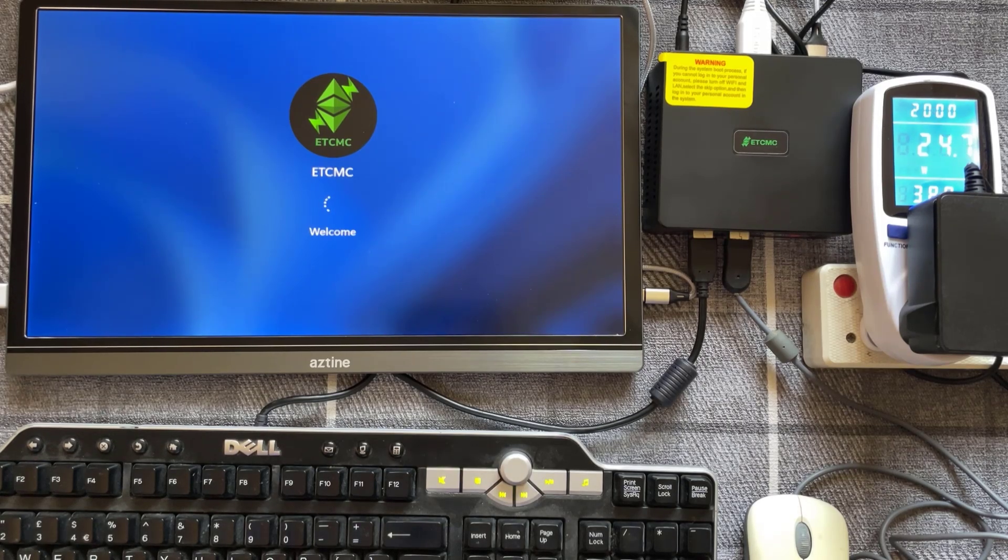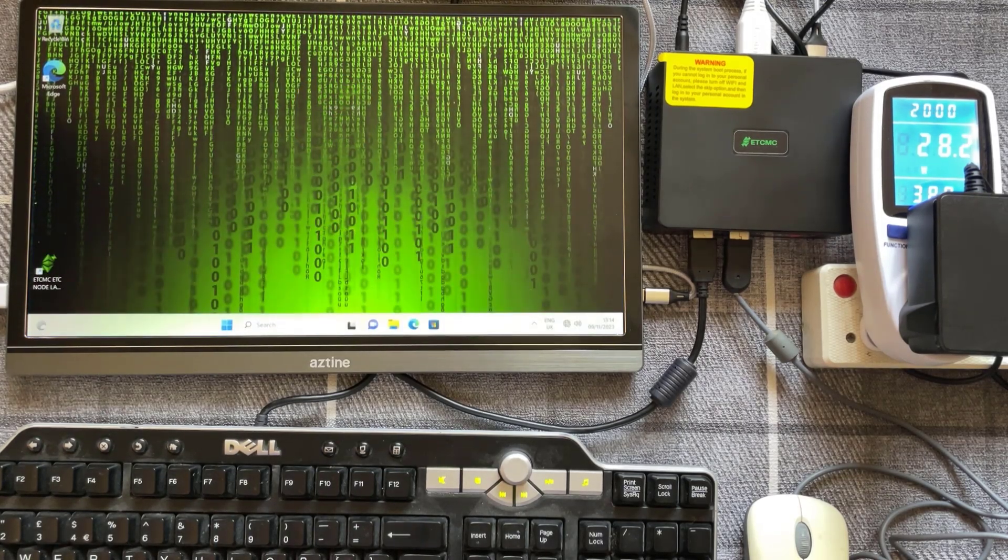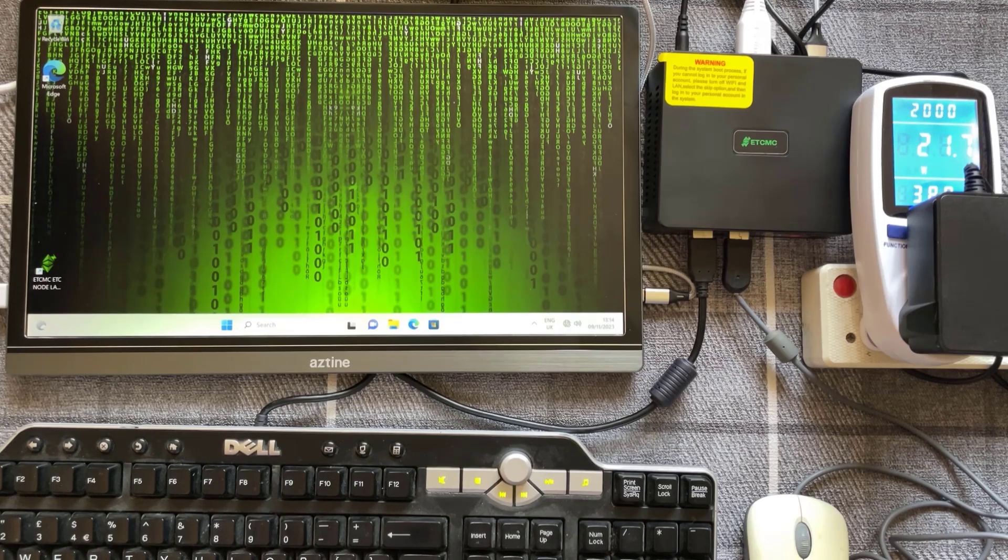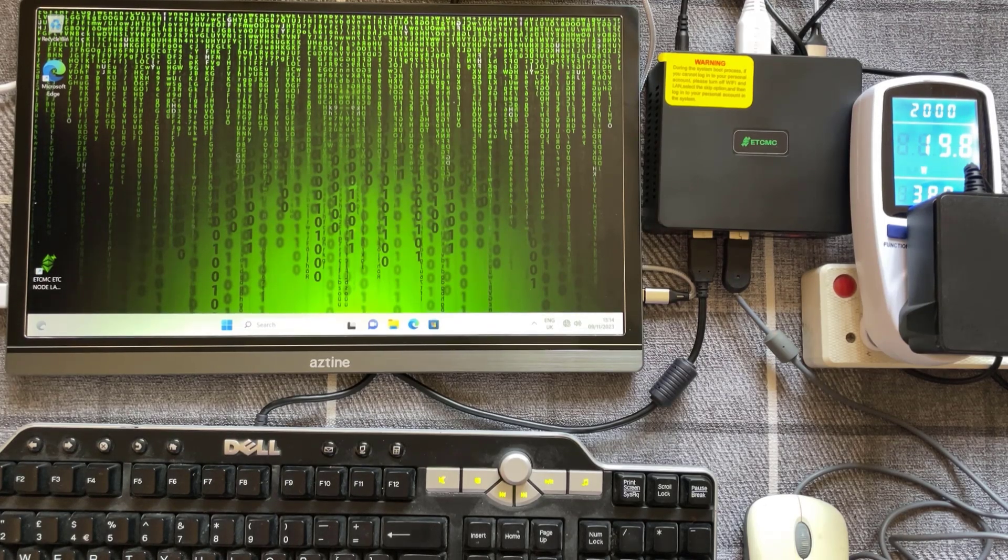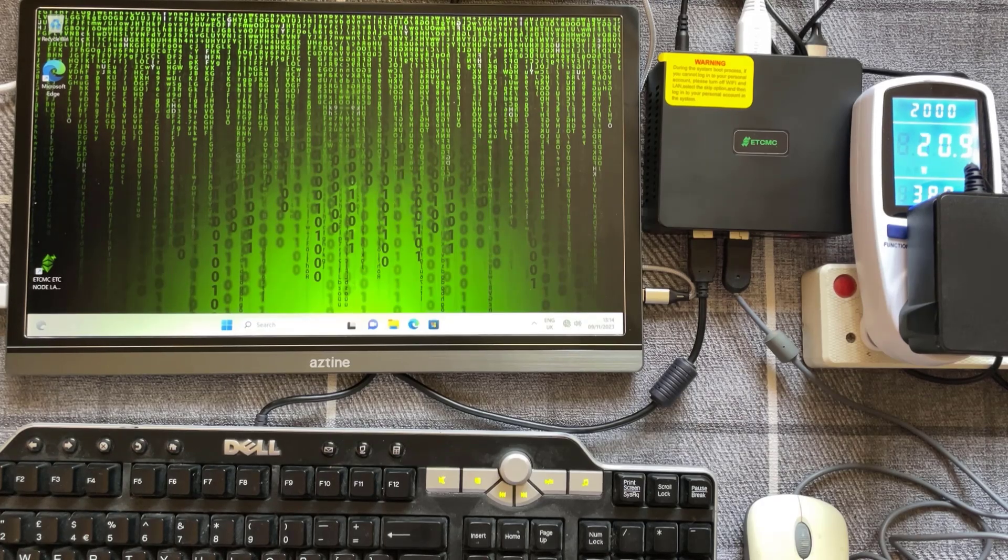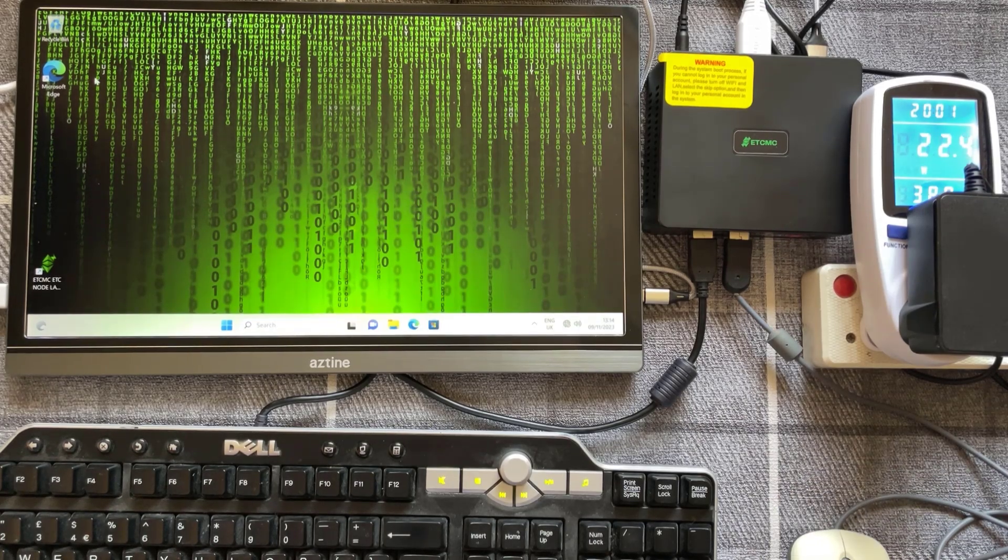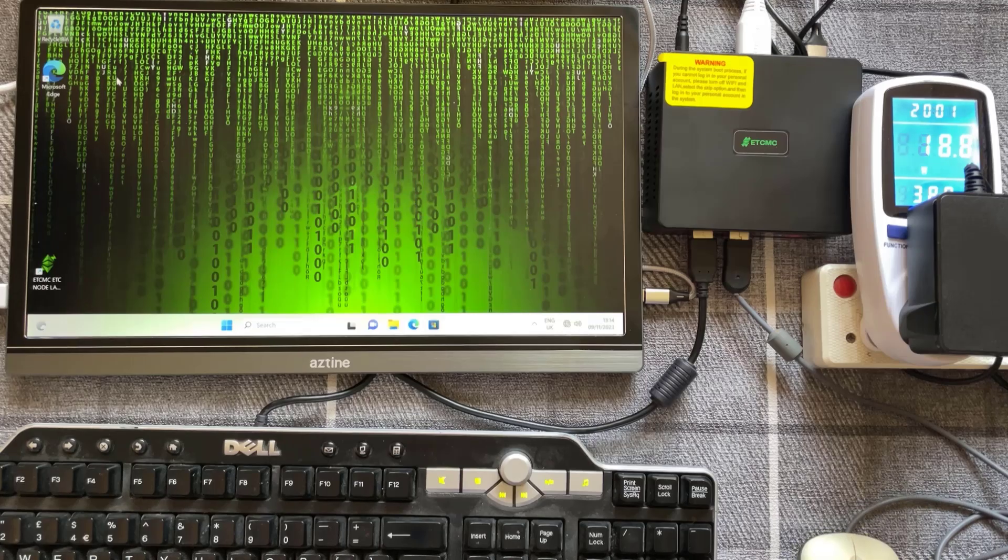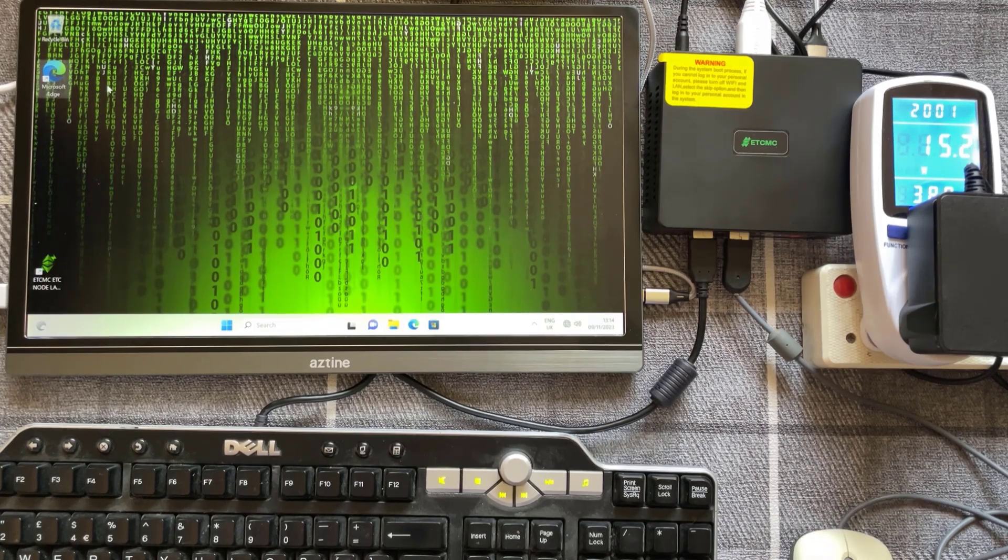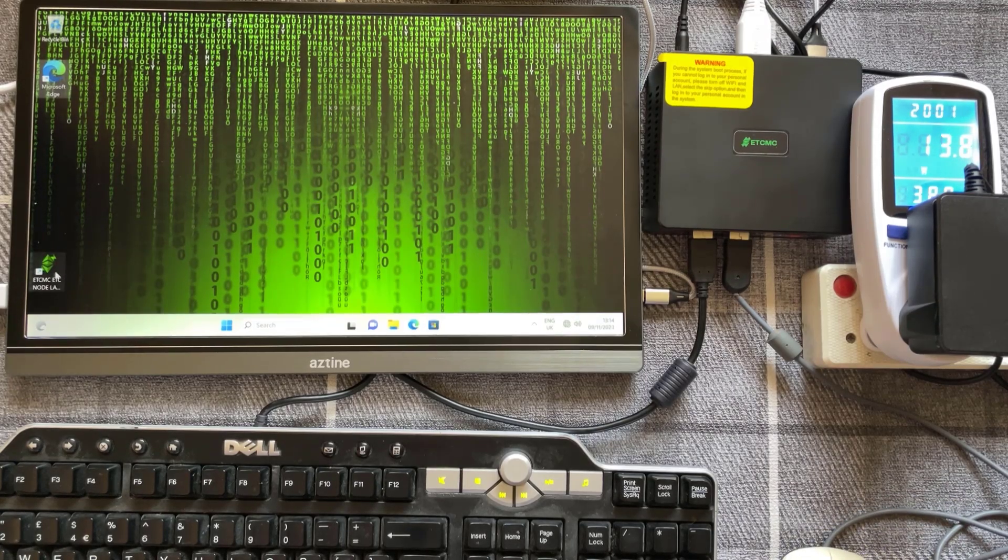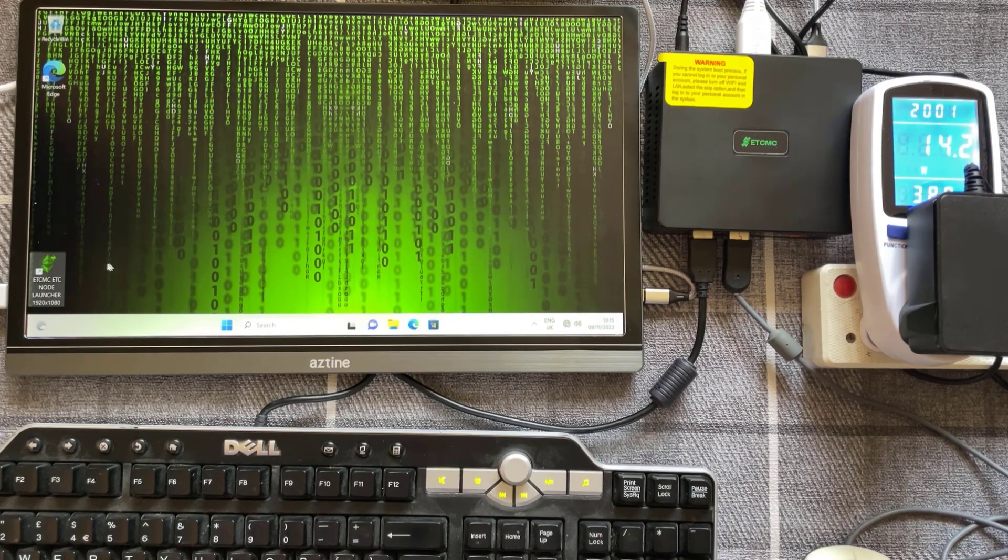So like I say this is a plug and play miner so it should all be just set up and ready to go. As you can see it just auto logs straight into Windows and they've even put their own little background on there as well. So just on the desktop you've got the recycle bin at the top, you've got a link going directly to Microsoft Edge and there's a shortcut right there to go to the launcher.